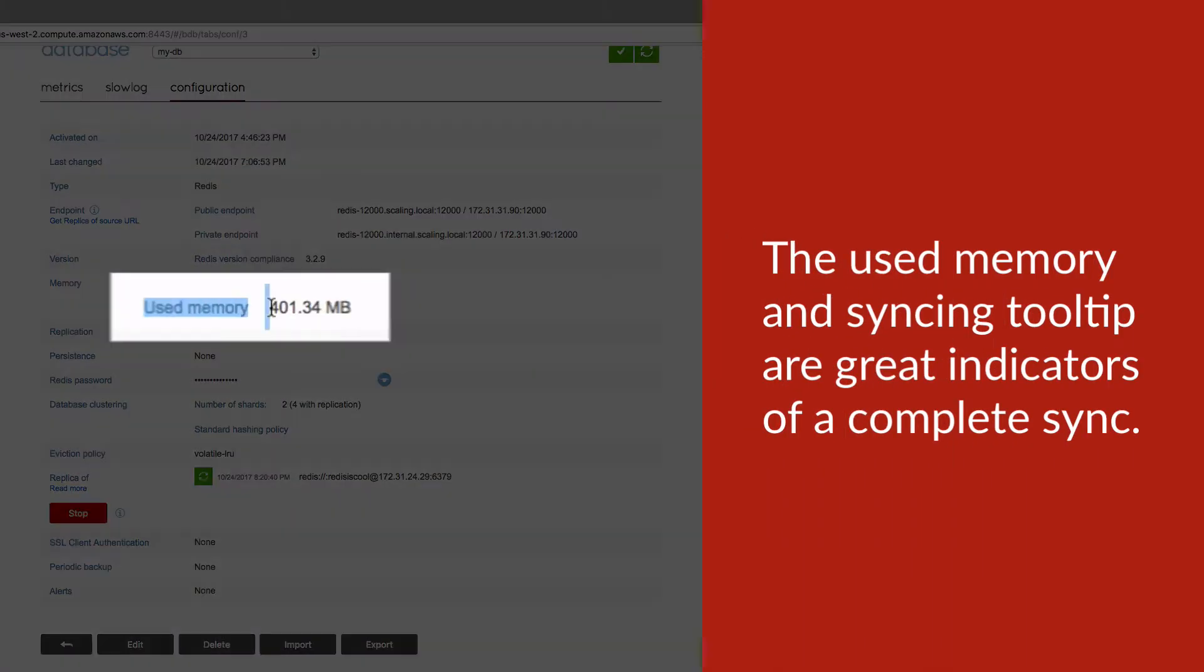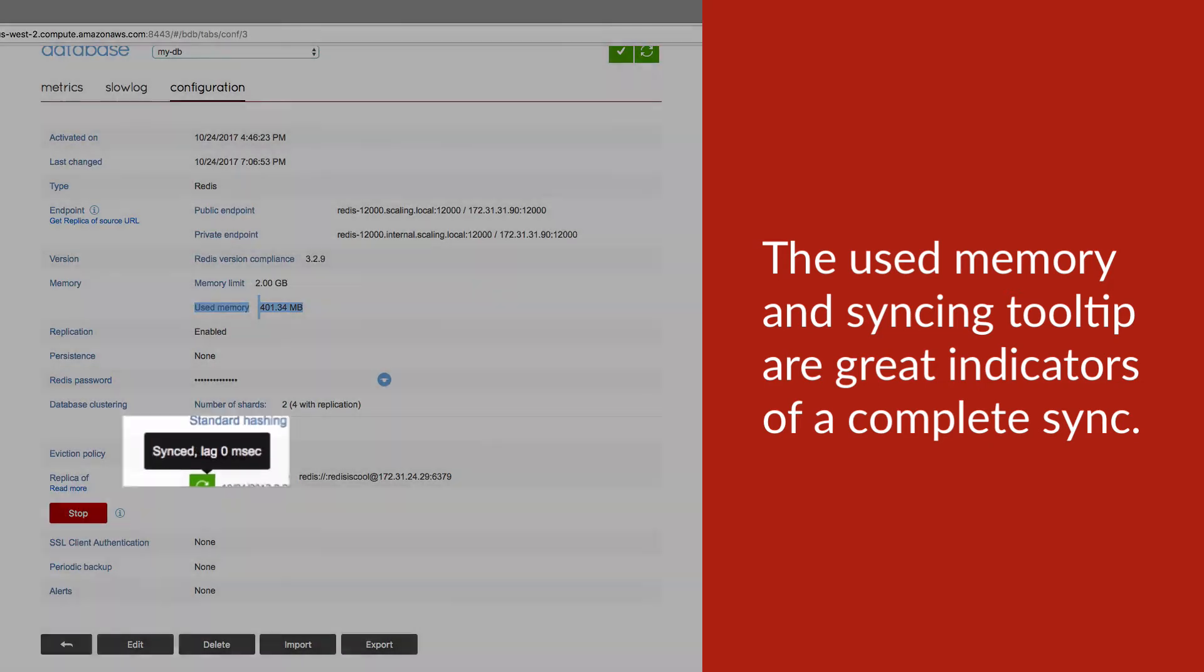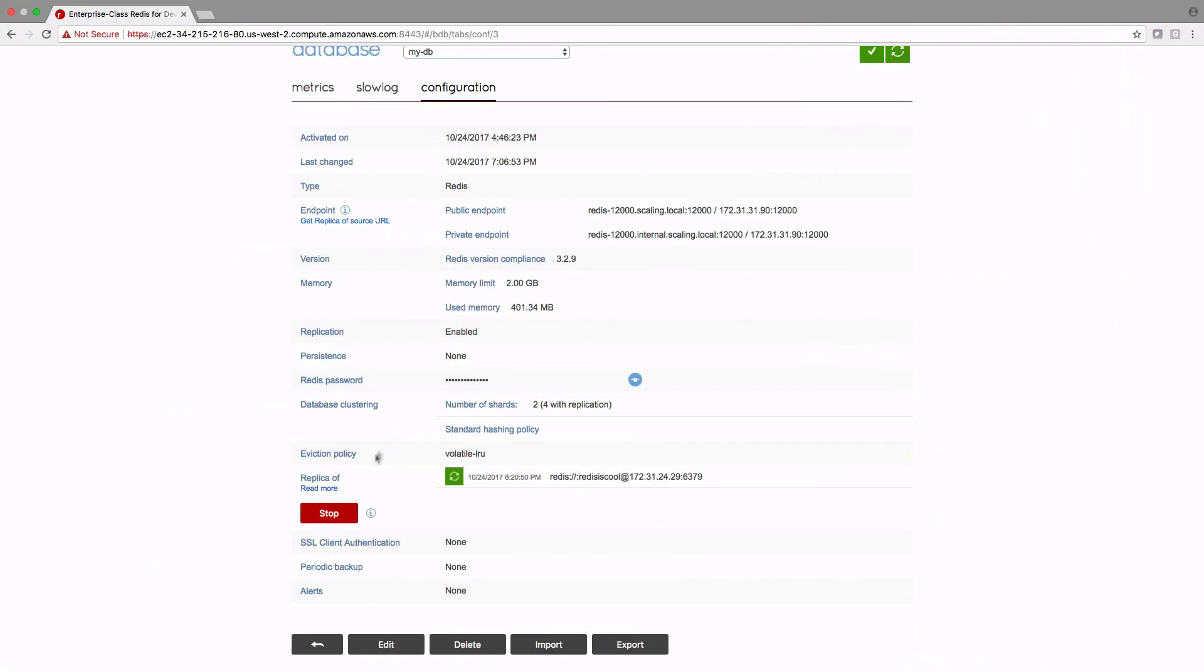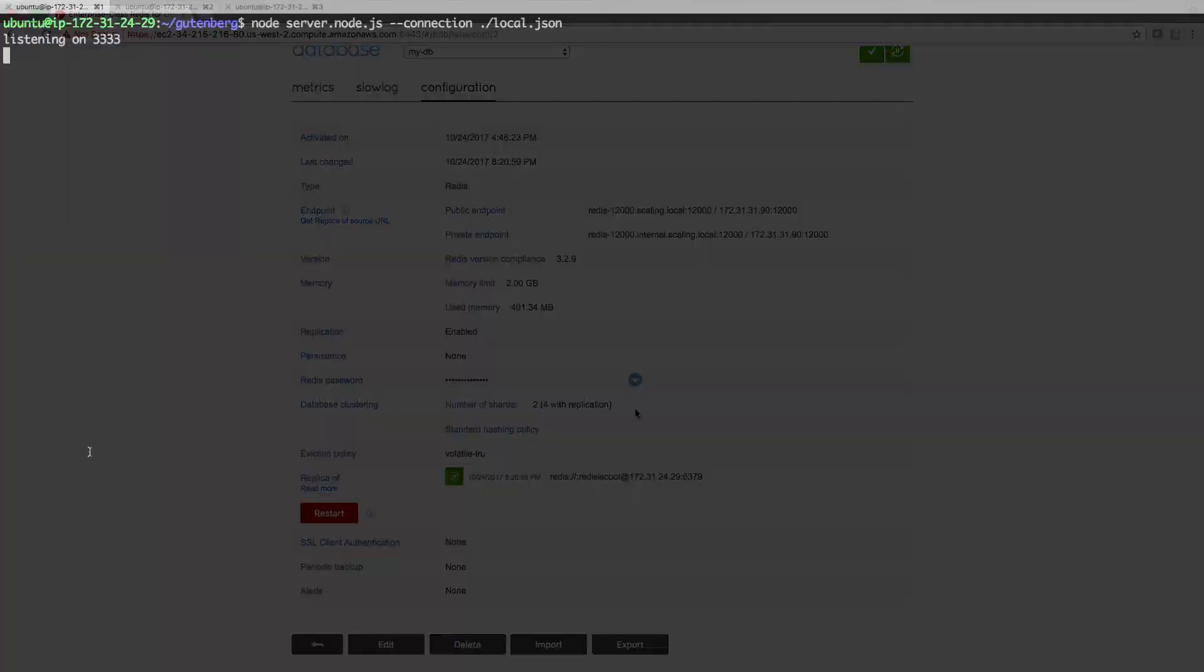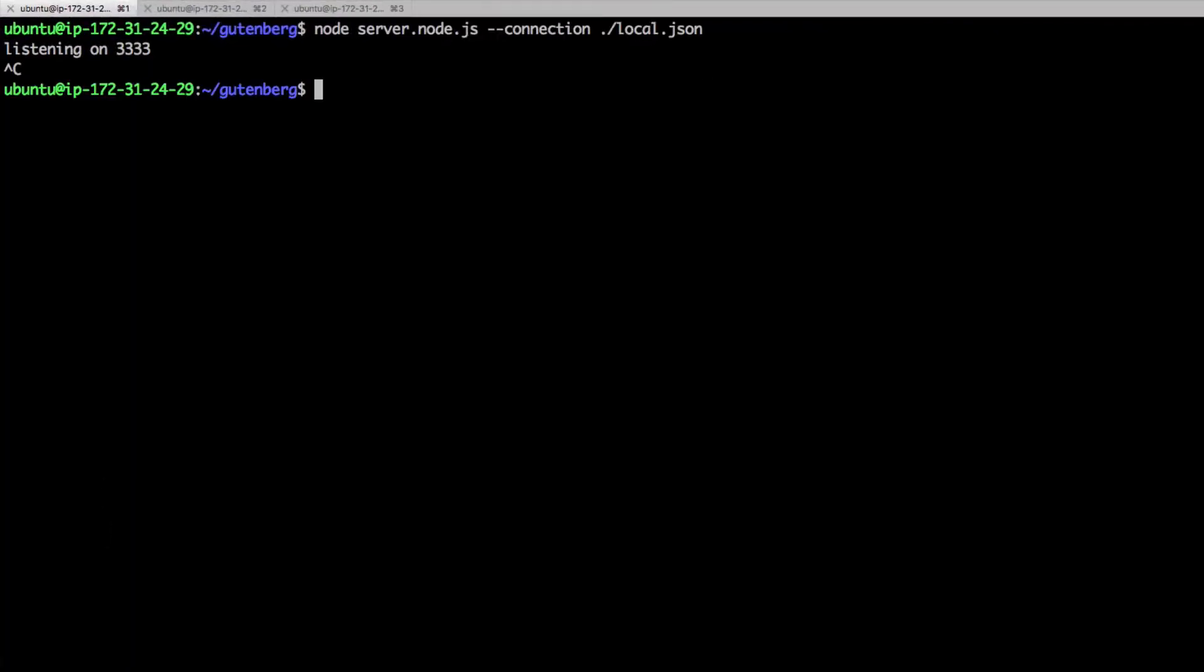Okay, now the data has been replicated, we can turn off replica of on the new cluster. And now we'll swap over the connection configuration in our app.